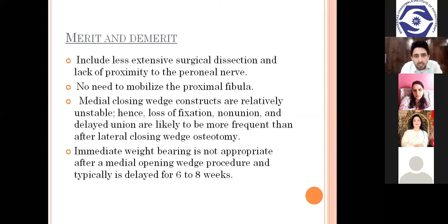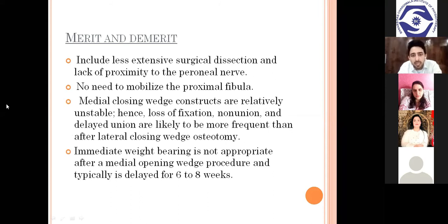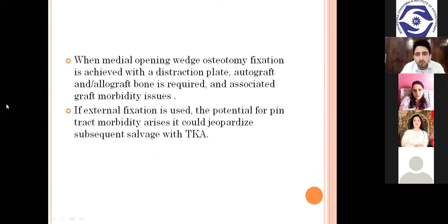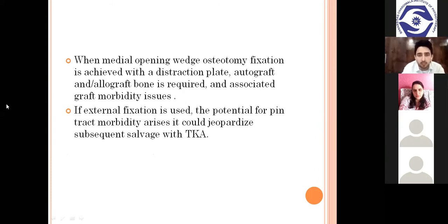Medial closing wedge constructs are relatively unstable; hence loss of fixation, non-union, and delayed union are more frequent than after lateral closing wedge osteotomy. Immediate weight bearing is not appropriate after medial opening wedge osteotomy and is typically delayed for six to eight weeks, depending on the patient and surgeon's approach. When fixation is achieved with a distraction plate, autograft or allograft bone is required with associated graft morbidity. If external fixation is used, pin-tract morbidity is a concern.